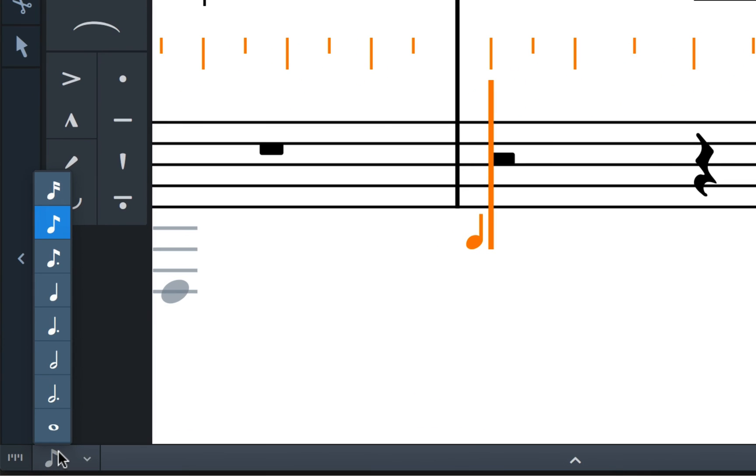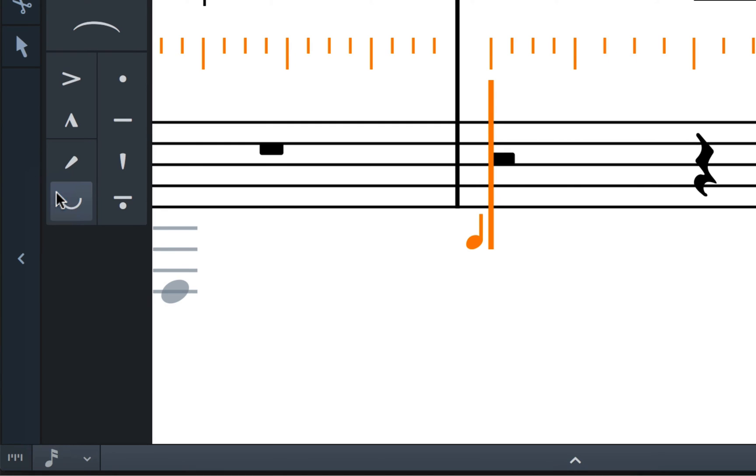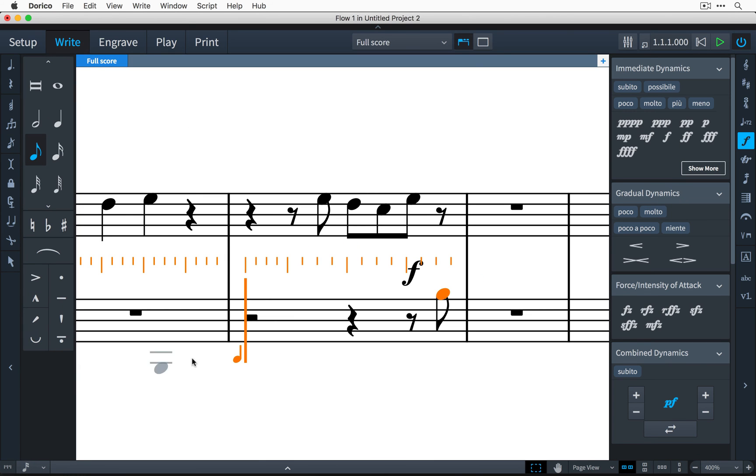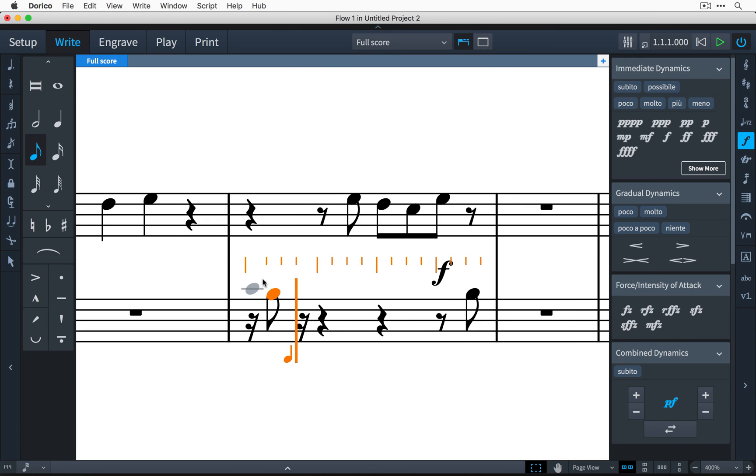This control changes the resolution of the grid so you can select, say, semiquavers or sixteenth notes for finer control when inputting using the mouse.